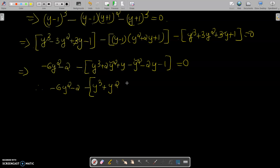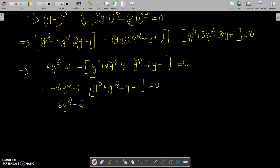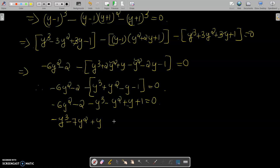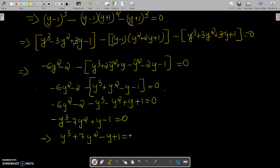Combining terms: 2y² - y² + y² gives the y² terms; y - 2y - y gives the y terms; and minus 1. So we get y³ - y² + y² - 6y² - 7y² + y, minus 2 + 1, minus 1 = 0. Multiplying through by -1: y³ + 7y² - y + 1 = 0.